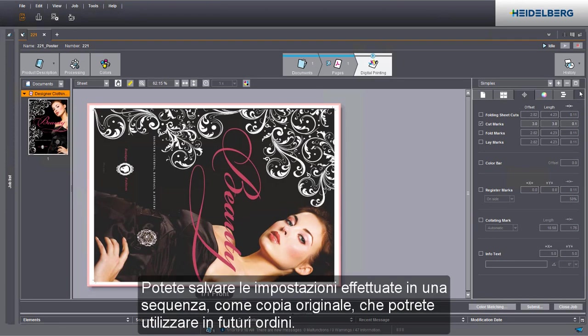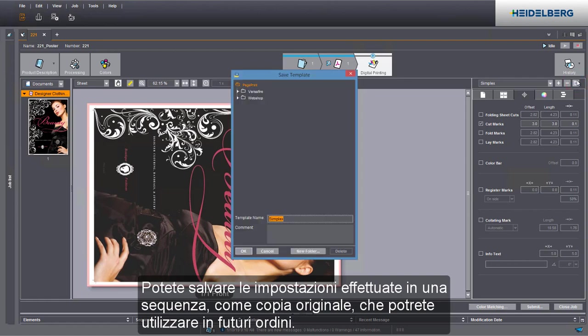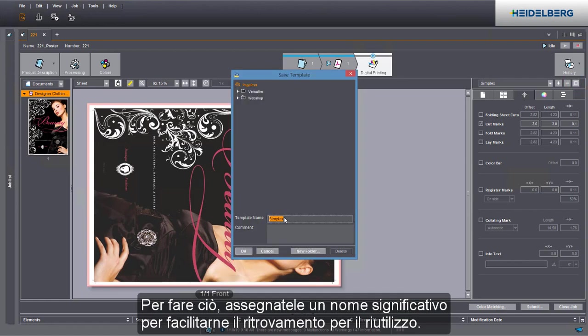You can save all of your settings as a template to use it in a sequence in future jobs. Give it a descriptive name to make it easier to reuse it.